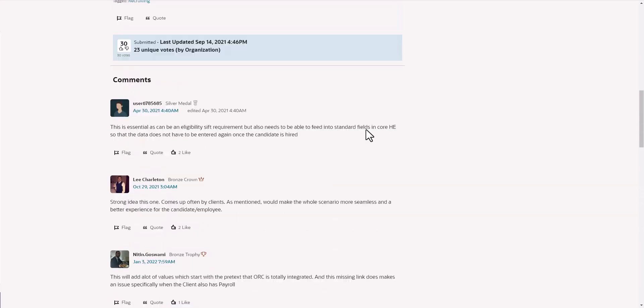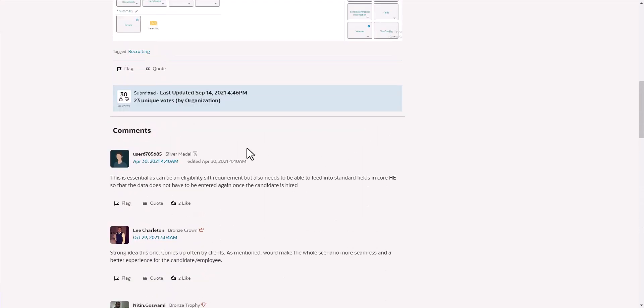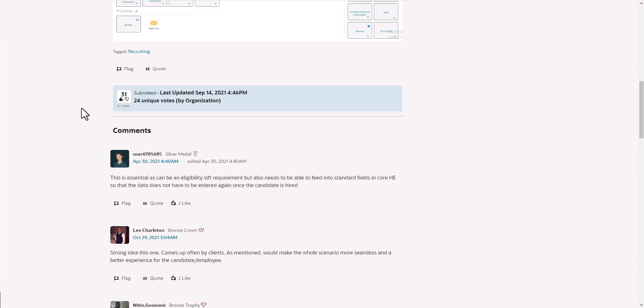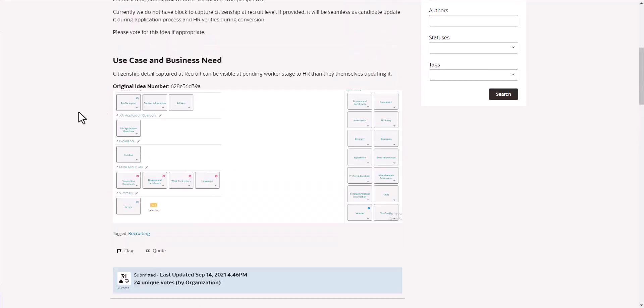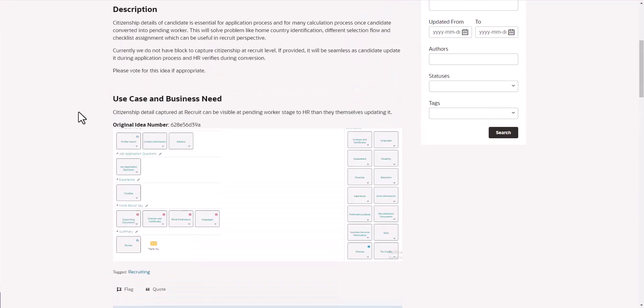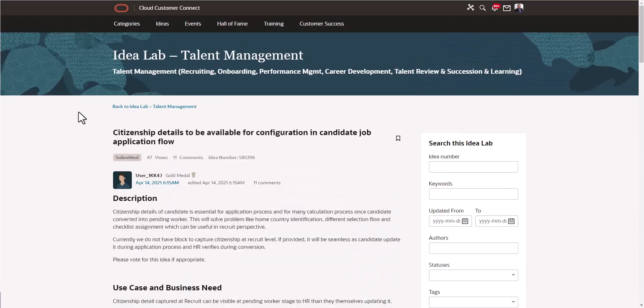In addition to that, what I'm going to want to do is vote up this idea and add my vote to it. The more votes an idea gets, the more attention Oracle is going to pay to that.